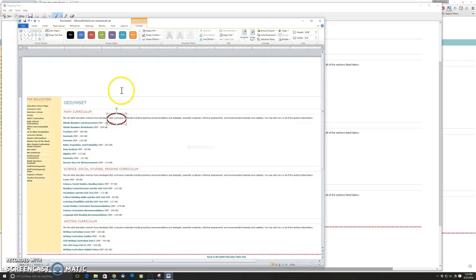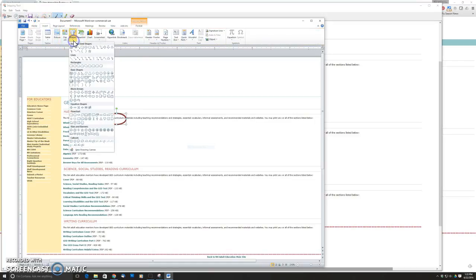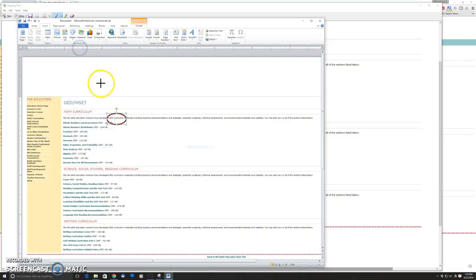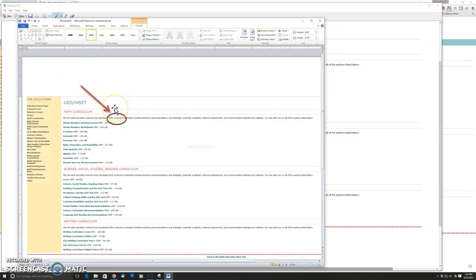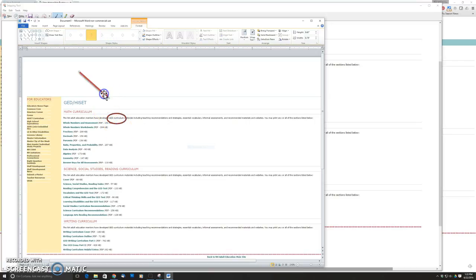Maybe I want an arrow pointing at something else. I'll go back to the Insert tab, pick another shape — here's an arrow — and then you can just click and drag in the direction of what you want to point at, and it automatically puts the arrowhead on there for you. Under Shape Styles you can make it a little bit thicker and easier to see. I could pick a thick red one to make it really obvious what I'm pointing to. Any of these shapes, when you click on them, have handles so you can resize them or click in the middle to move them to a different location.